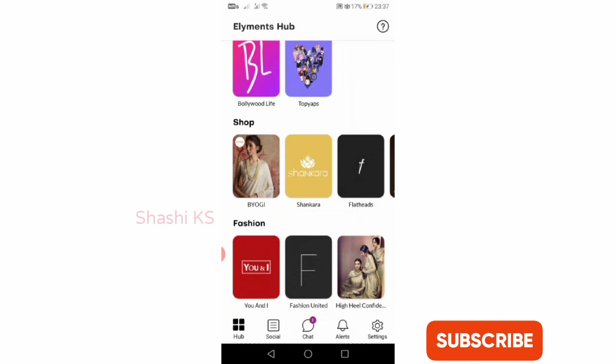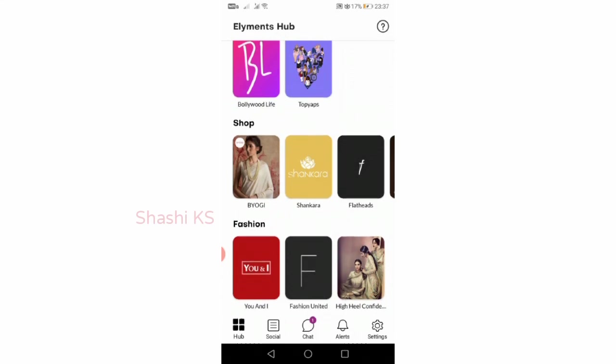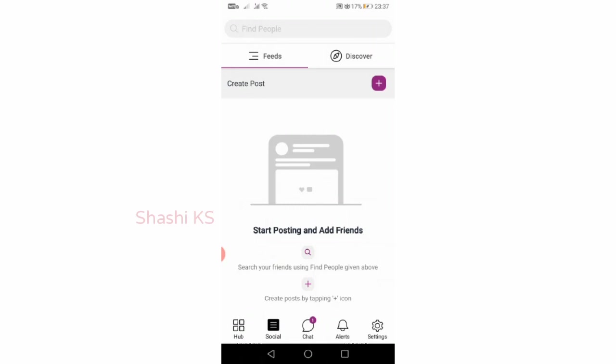Currently this app has a download of 1 million plus downloads with a rating of 4.4 on the Play Store.